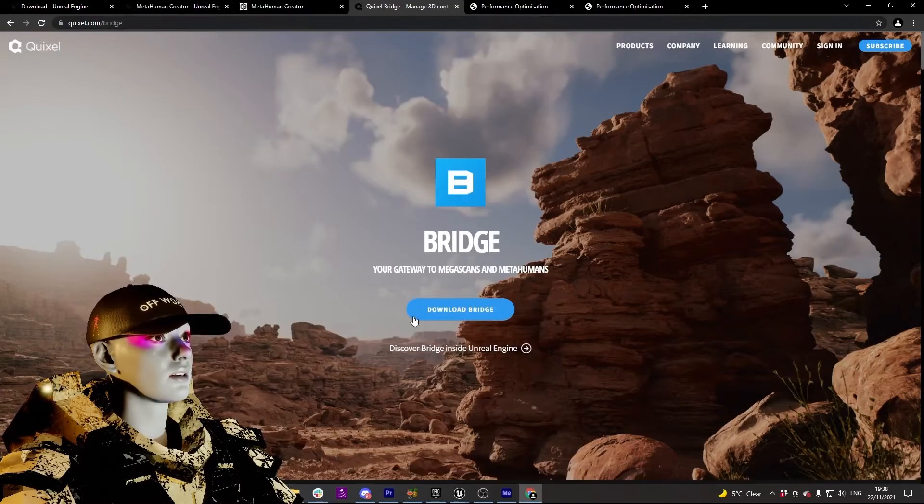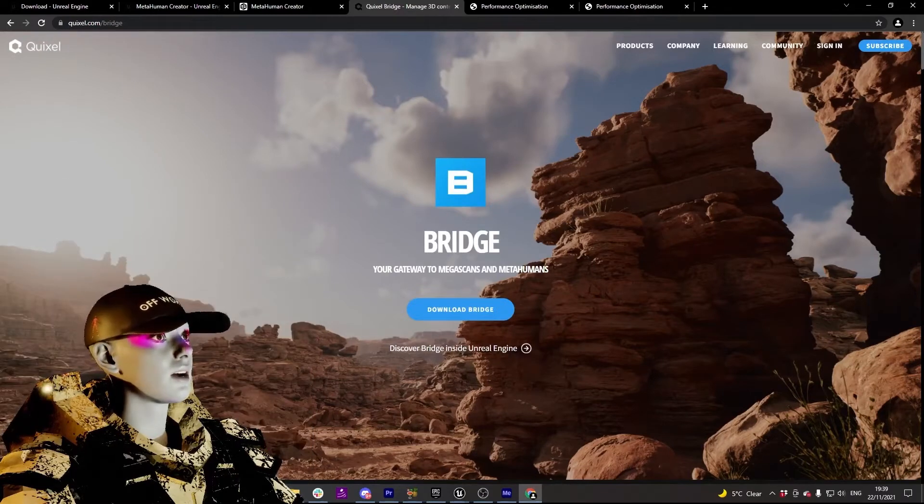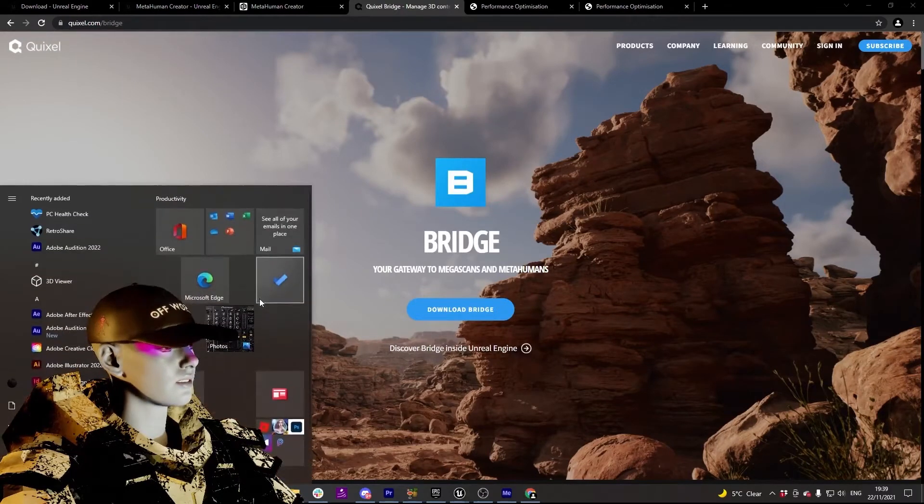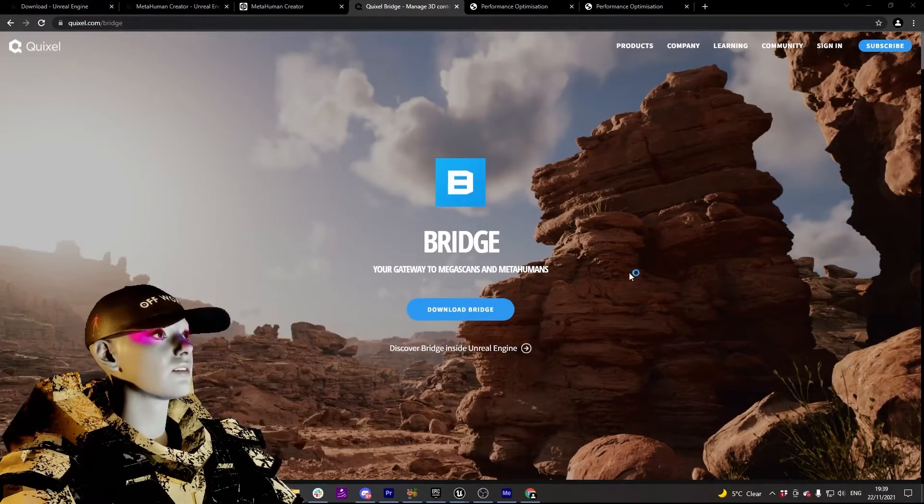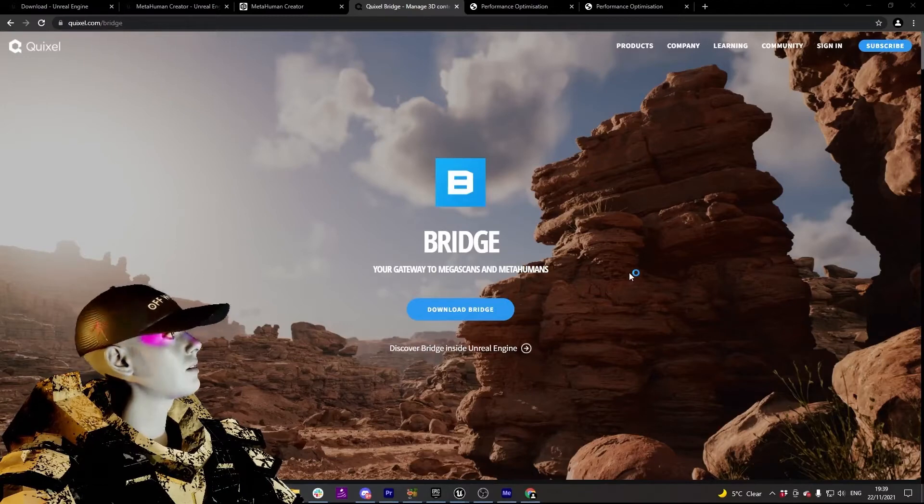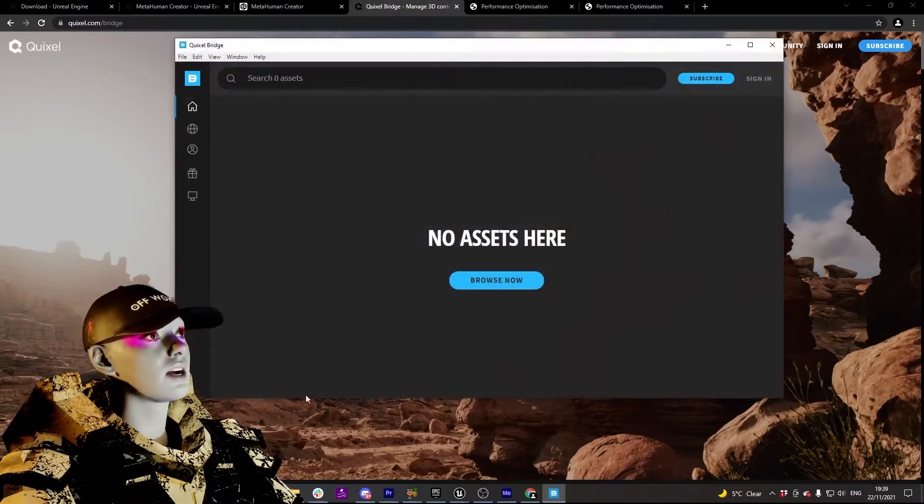So go download Bridge. It'll be a similar thing of using your Epic login. You should be able to get in the same way, should recognize you. You can sign in with the same email you made with Epic Games.